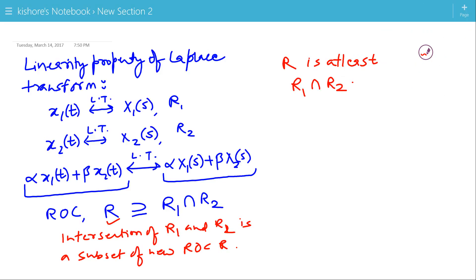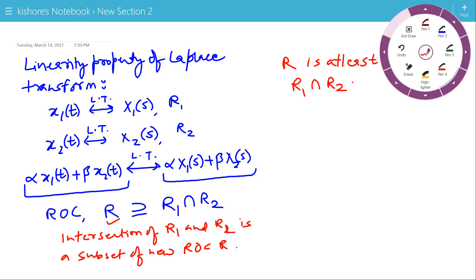It means the new ROC can be greater than the intersection of R1 and R2. Most of the time the new ROC is equal to the intersection of R1 and R2, but whenever there is a pole-zero cancellation, the new ROC is greater than the intersection of R1 and R2. I will explain this with a few examples.